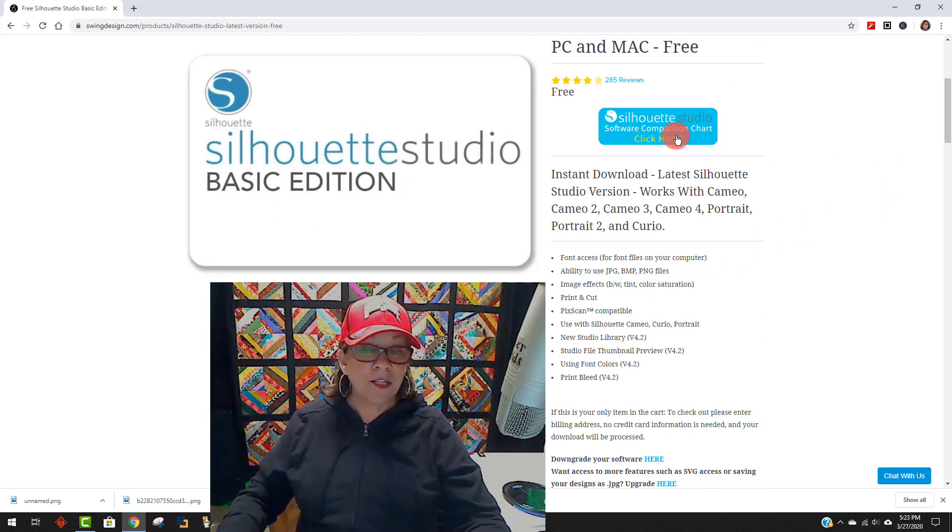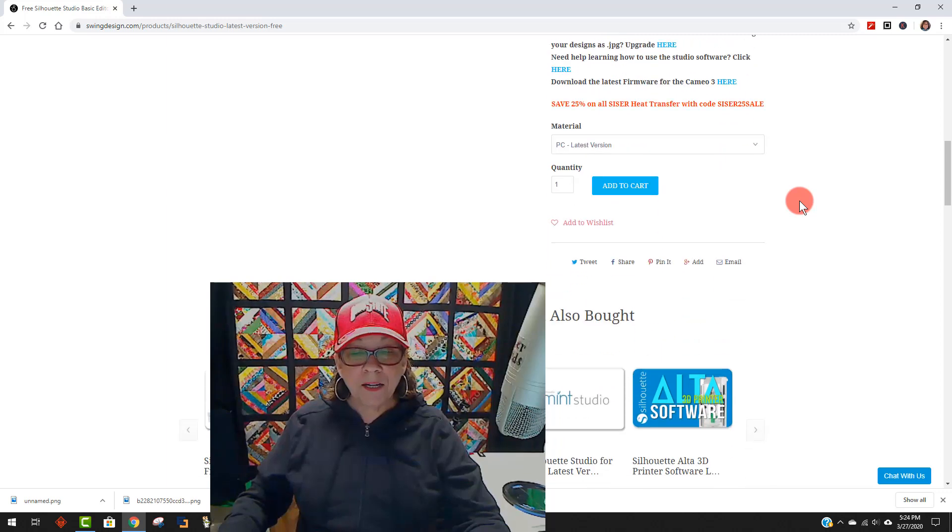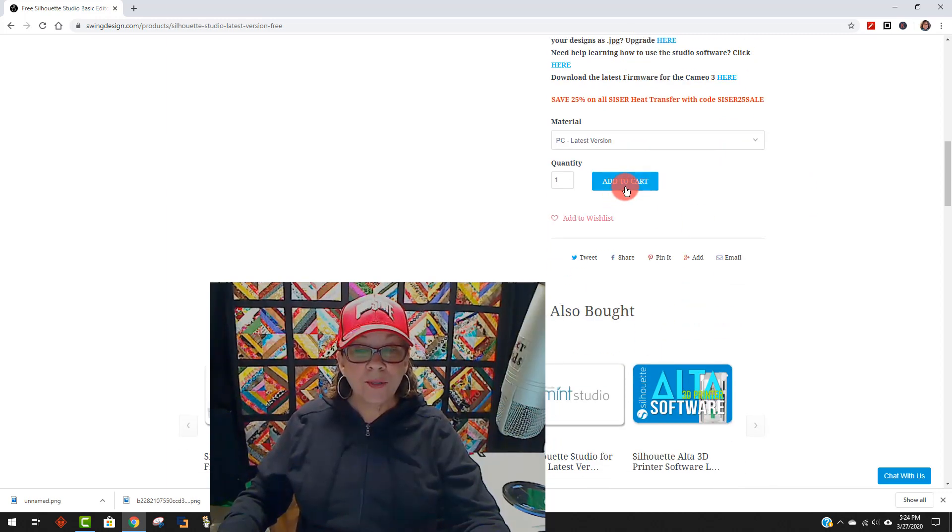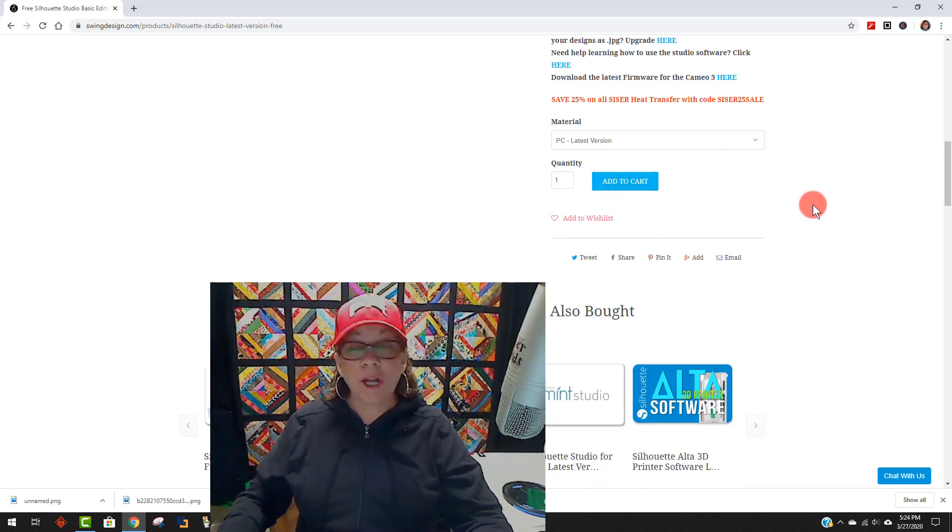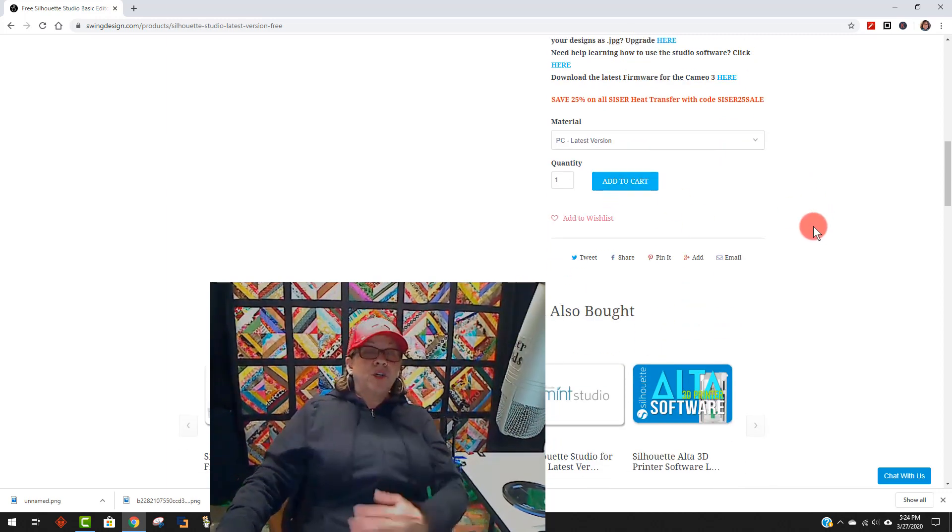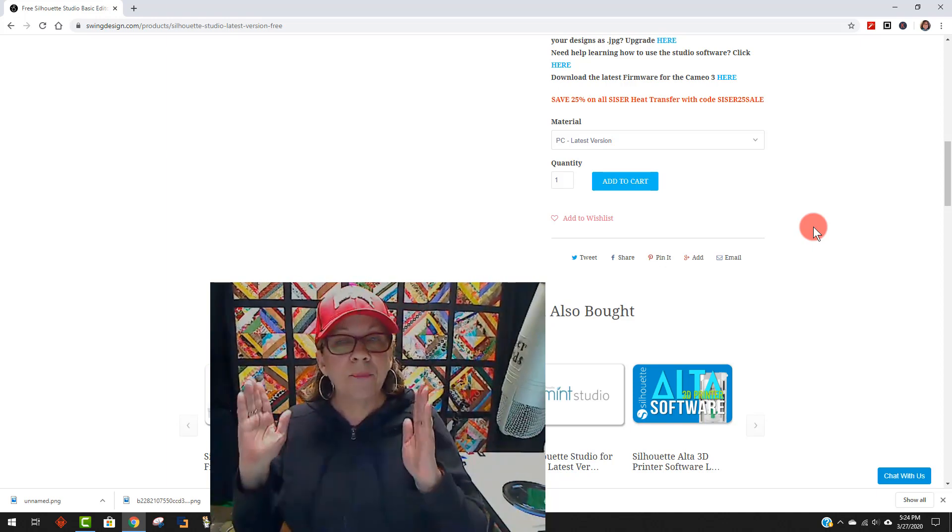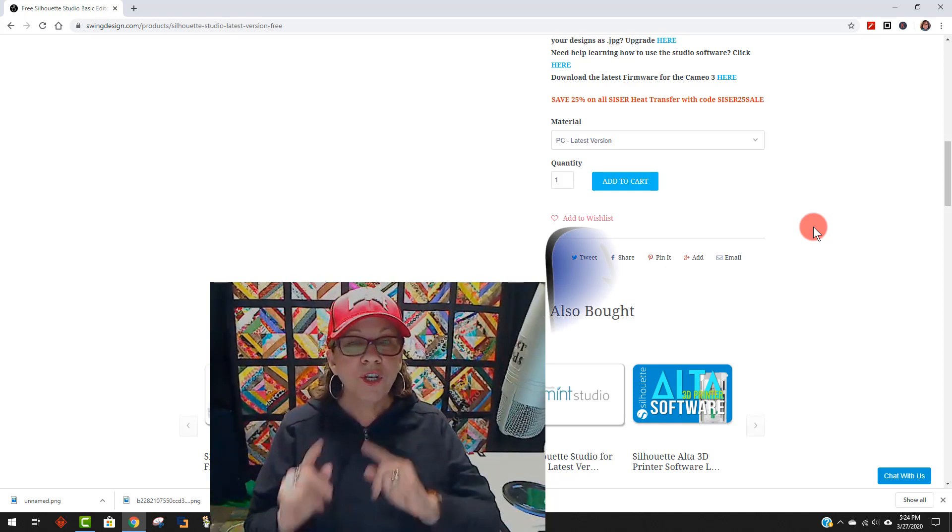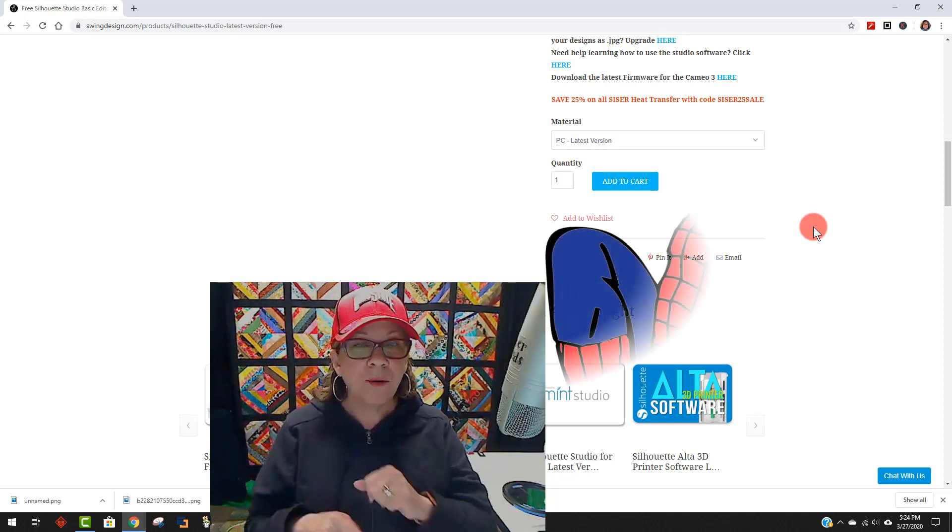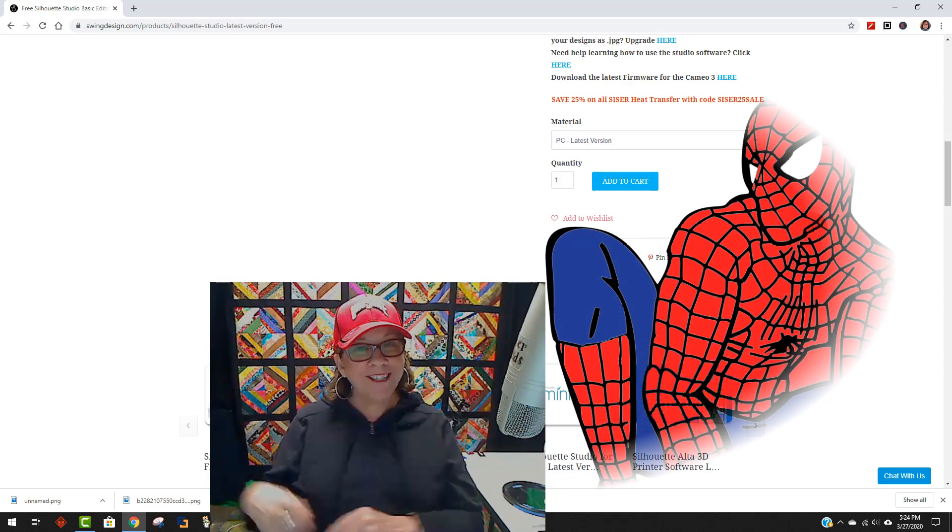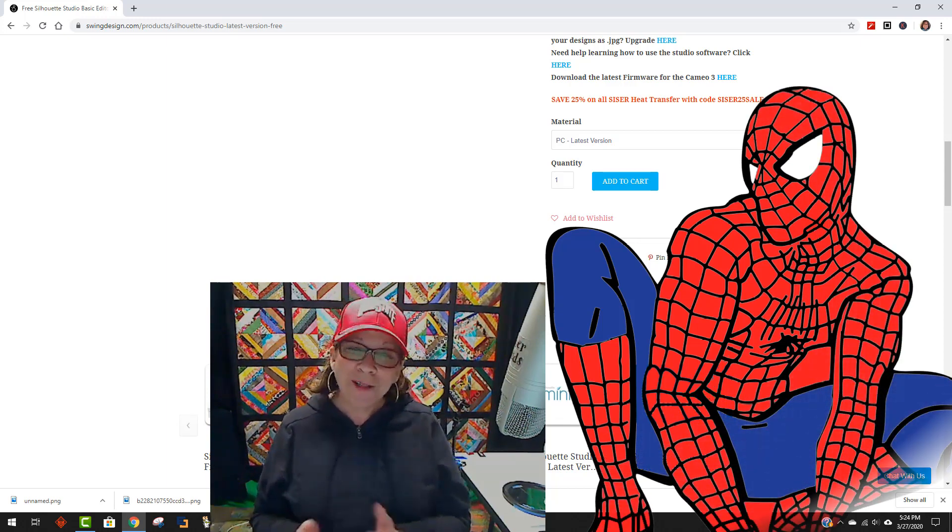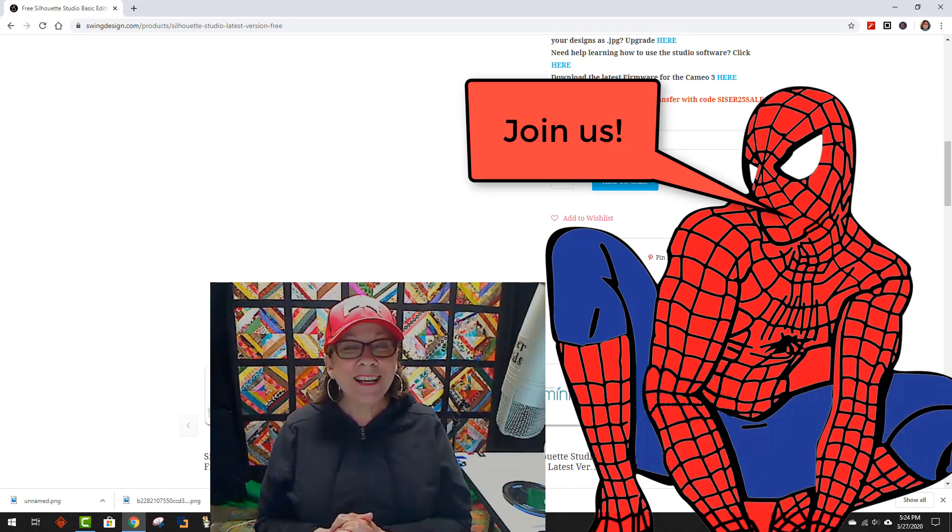And there's a comparison chart of the software here. But all you're going to do is add it to your cart and download this free version. For seven days, I promise you're going to love how easy it is to turn coloring book pages into SVGs. So follow me.